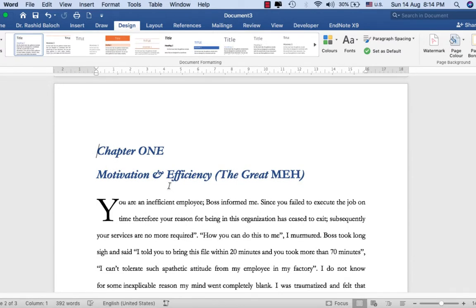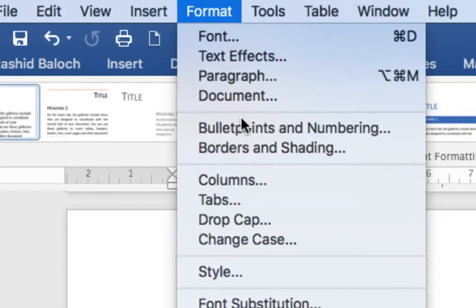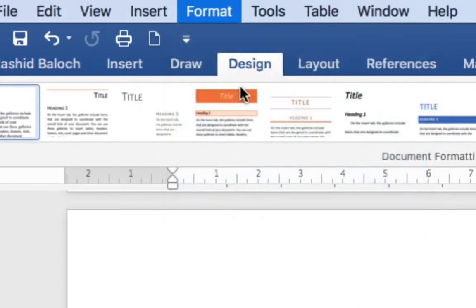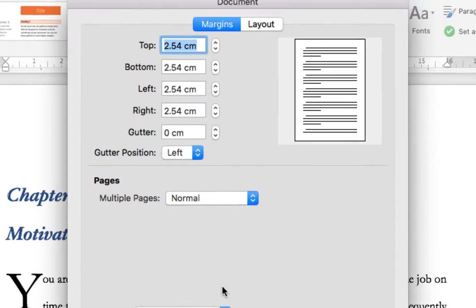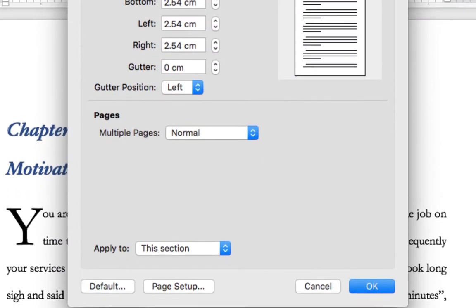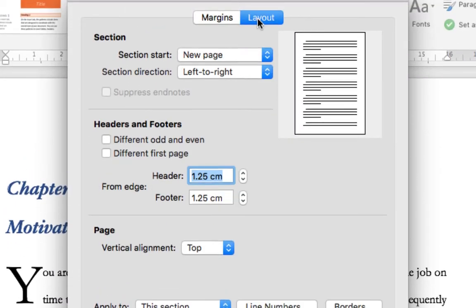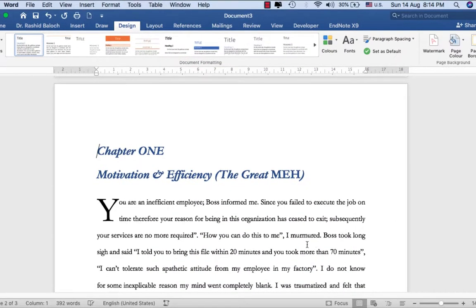Again on page two, I go to Format Document, making sure that 'Apply to This Section' is activated in both Layout and Margins, and then click OK.